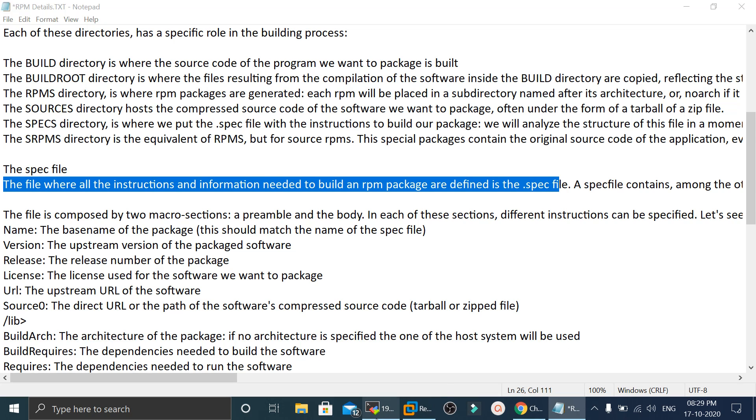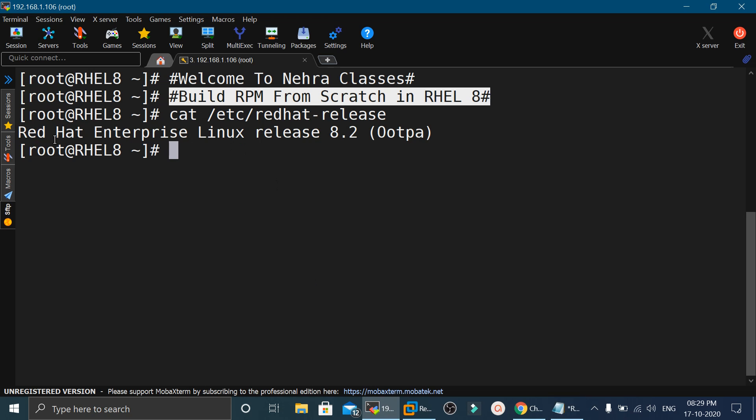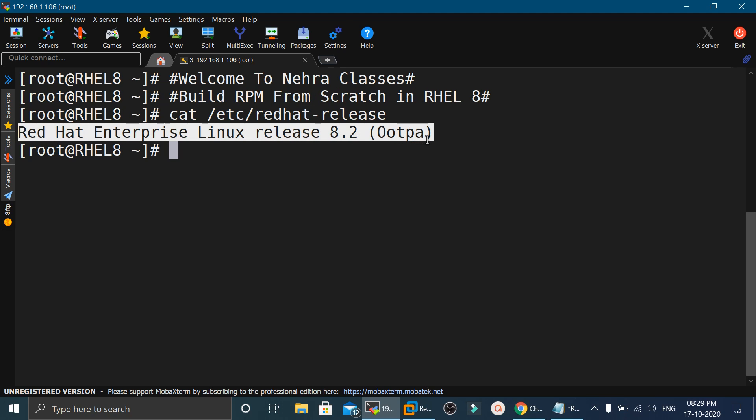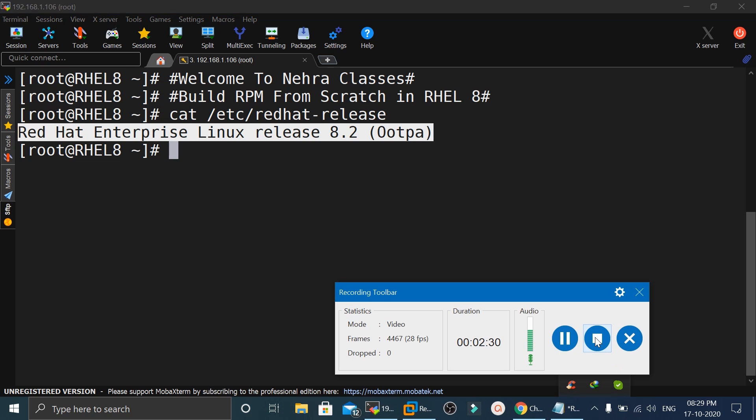In today's tutorial, we are going to use a machine running on RHEL 8.2, and on this machine we will create an RPM that will help you create a local repository. So without wasting time, let's get started.